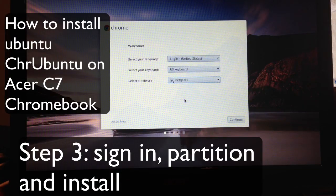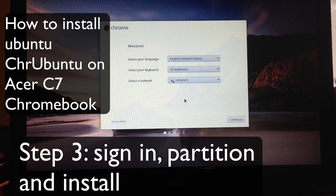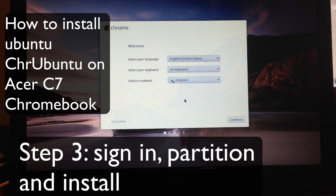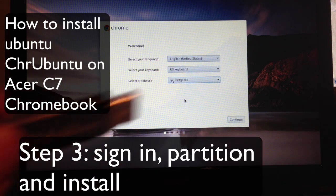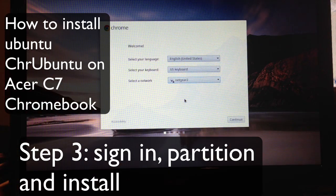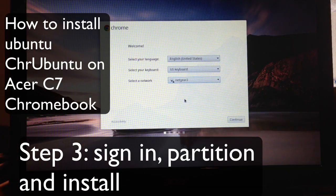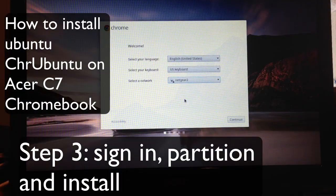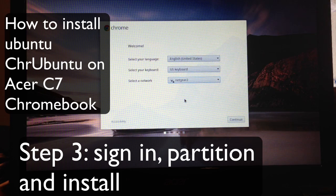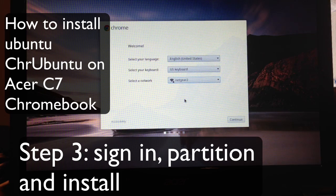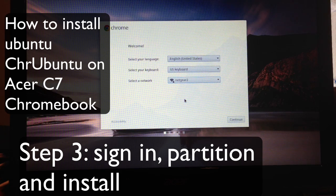Welcome back to my installation of Ubuntu on a Chromebook C7. In the first video I showed you how to back up your operating system, and in the second video I showed you how to go into developer mode. In this video we're going to continue and install Ubuntu or Chromebook 2 right on your Chromebook.